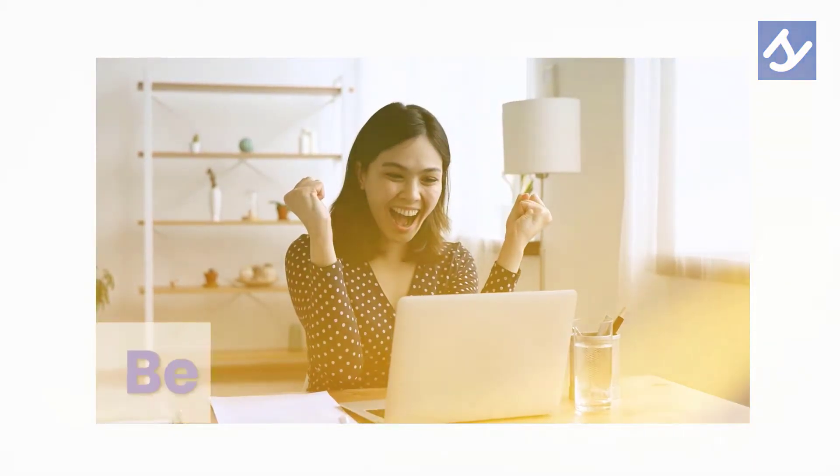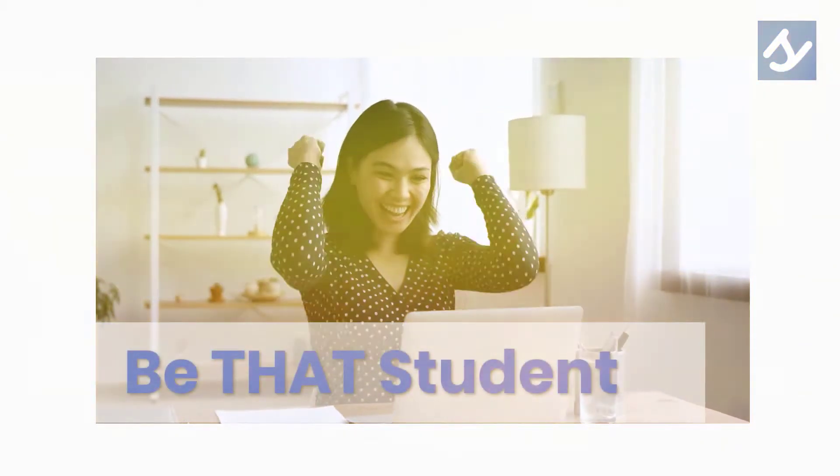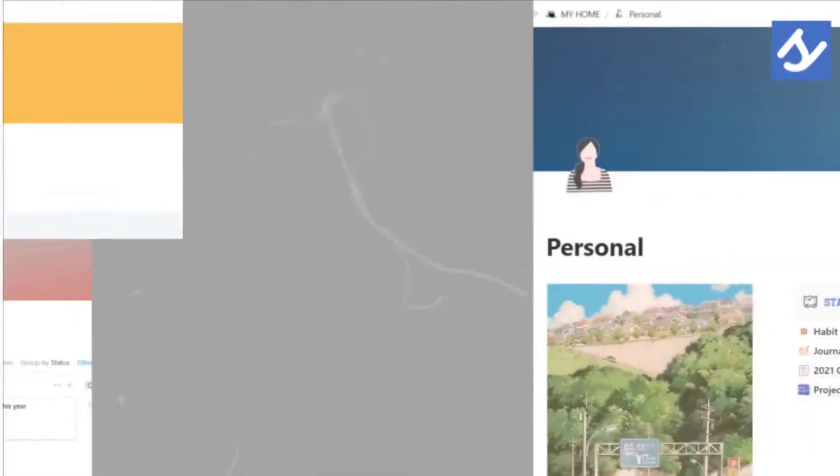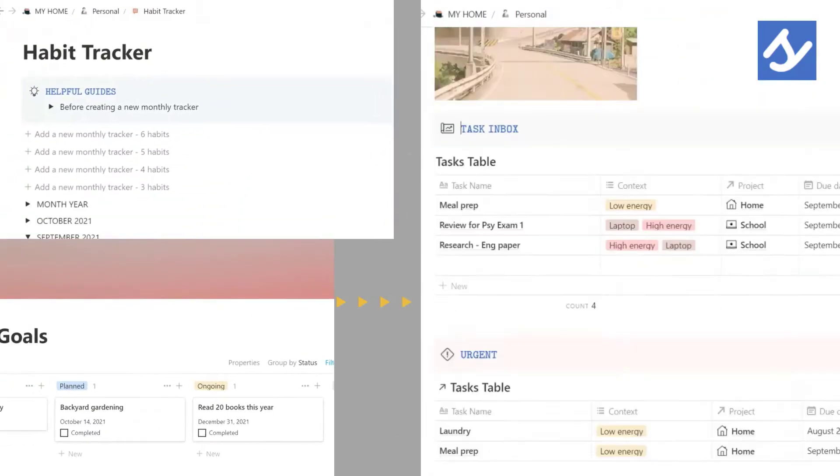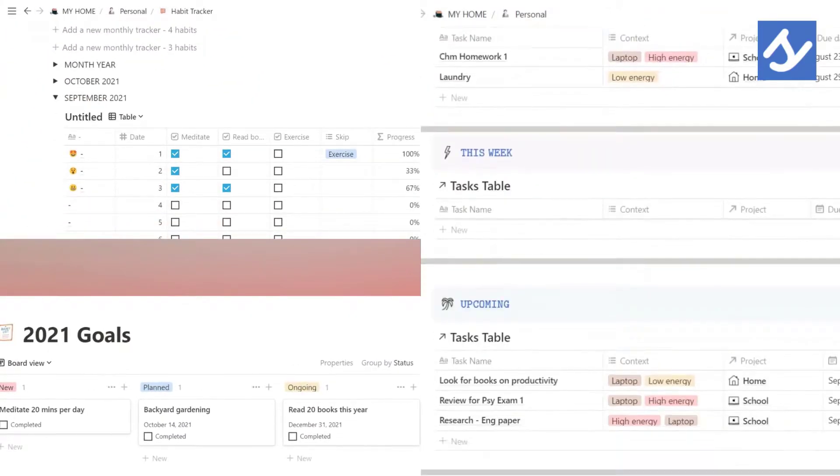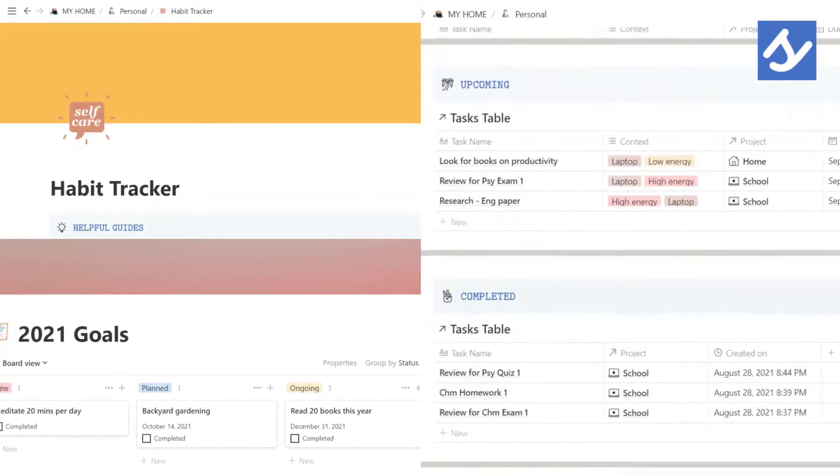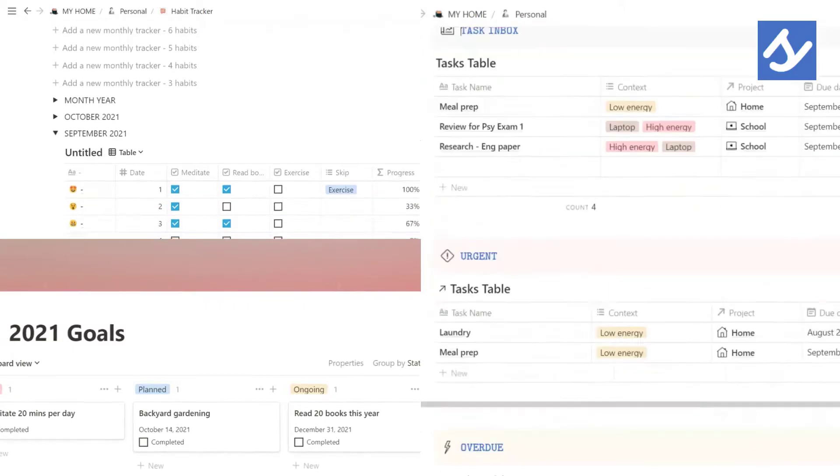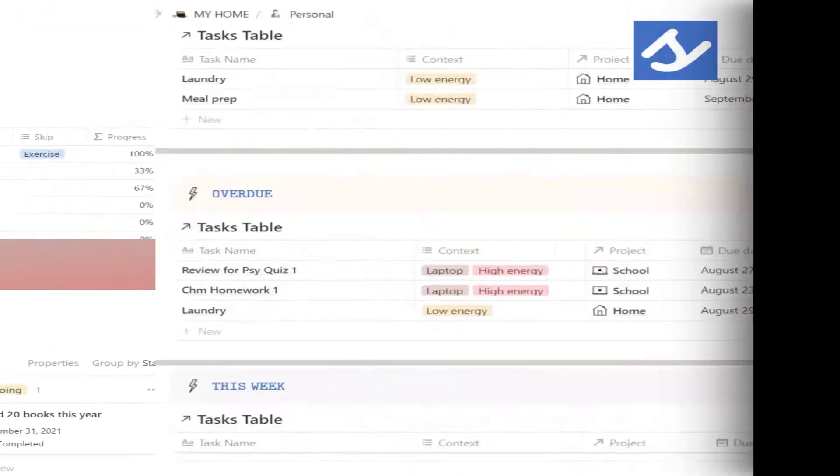Are you looking to organize your student life so you can start your school year strong? Set your goals, journals, keep track of your habits, and handle your to-dos easily with this Notion template for students.